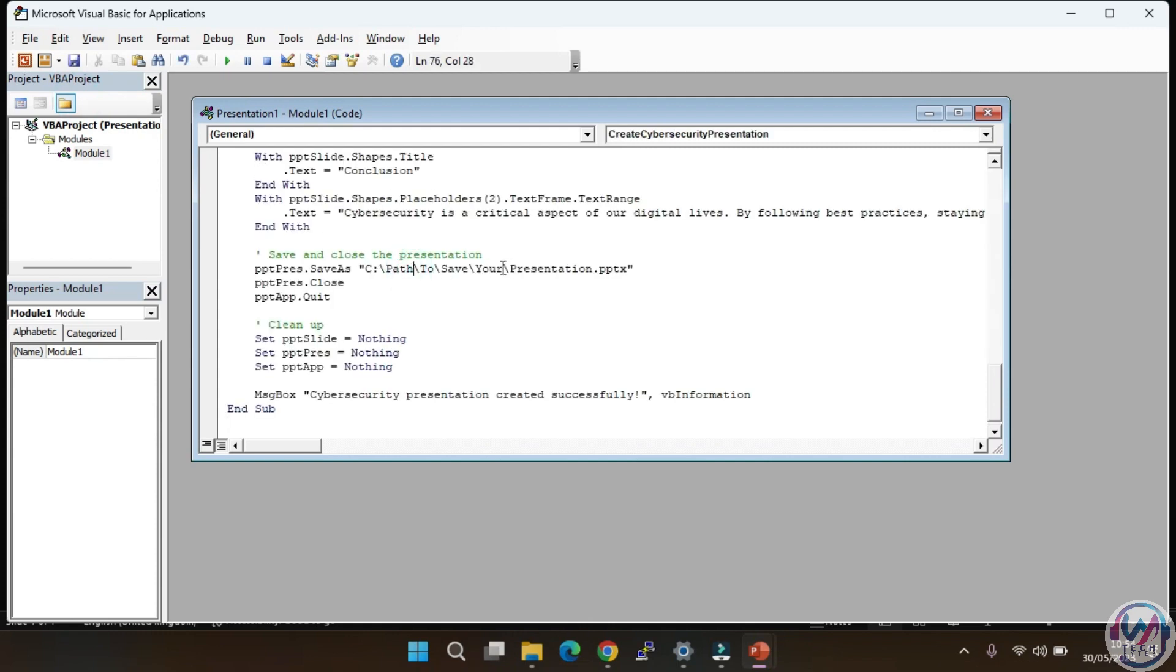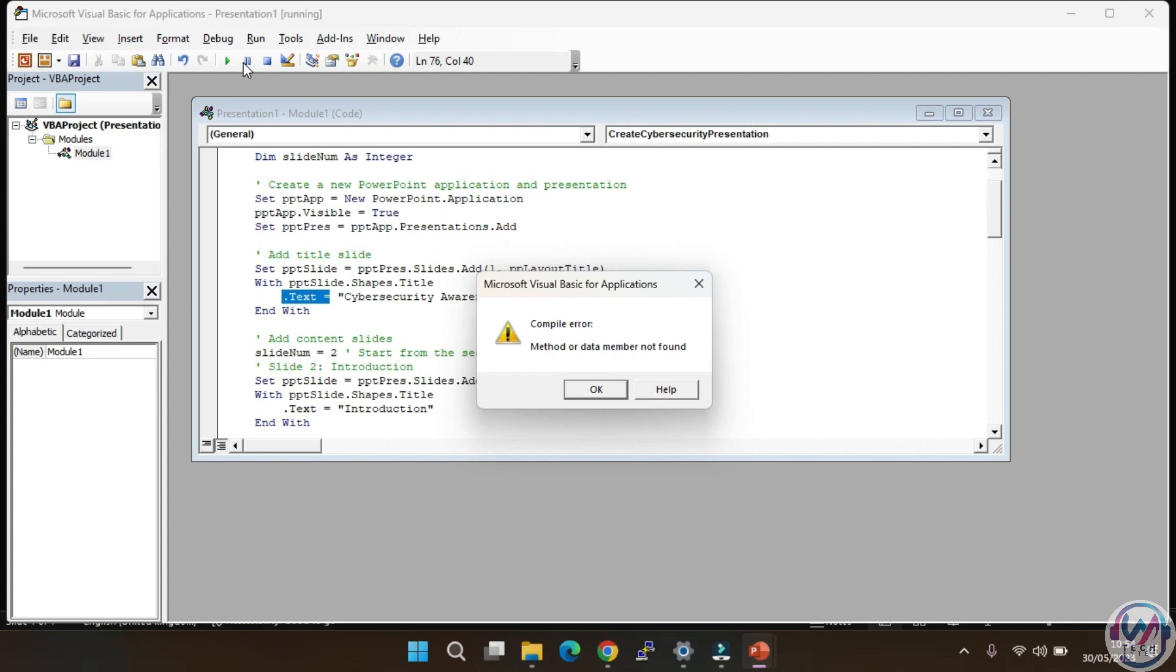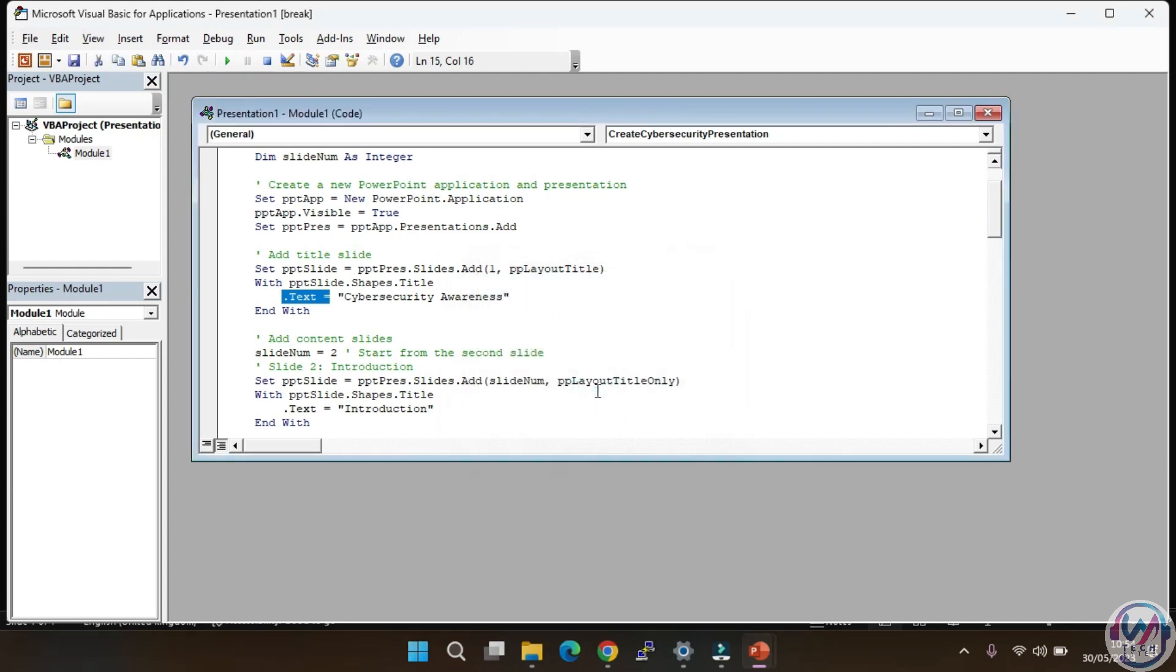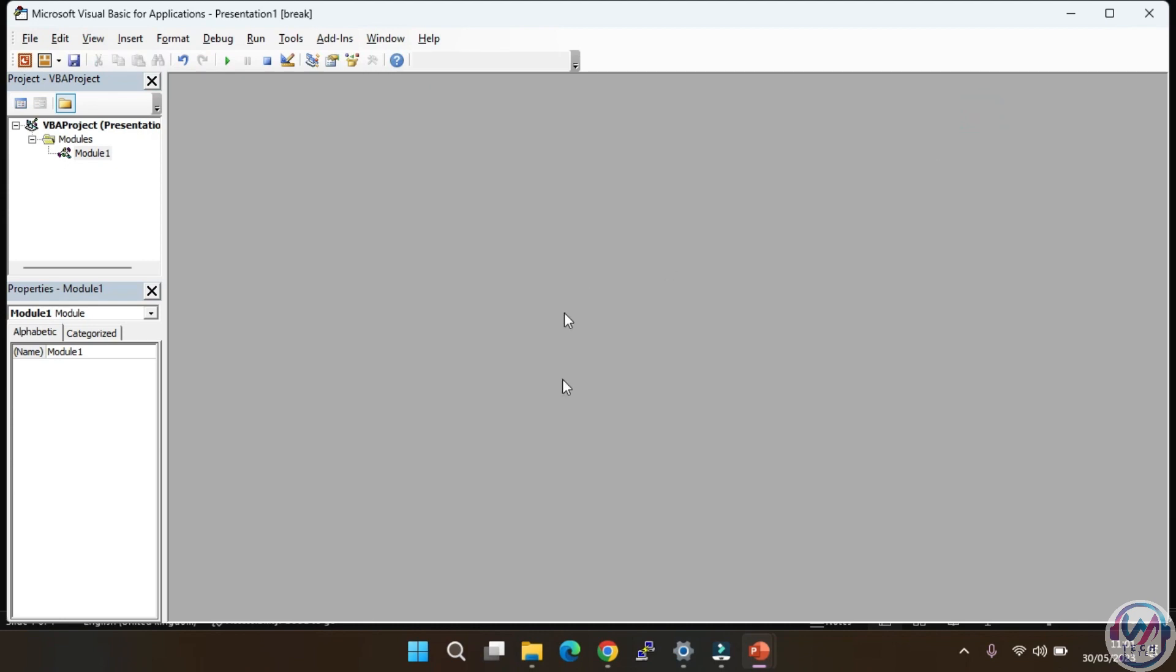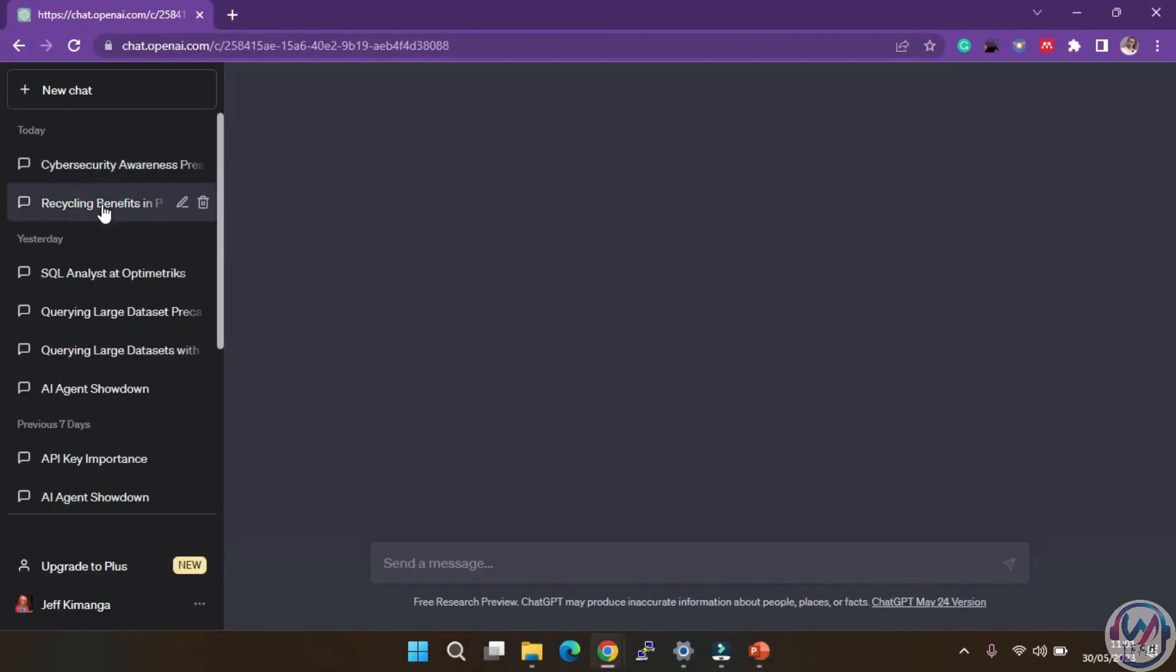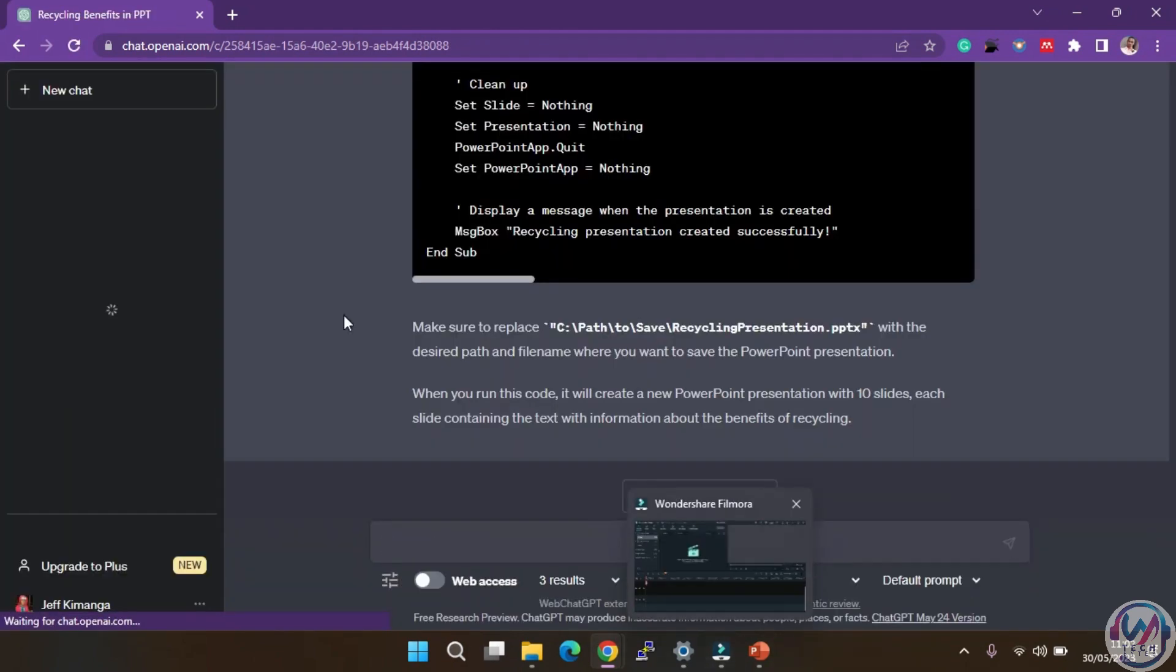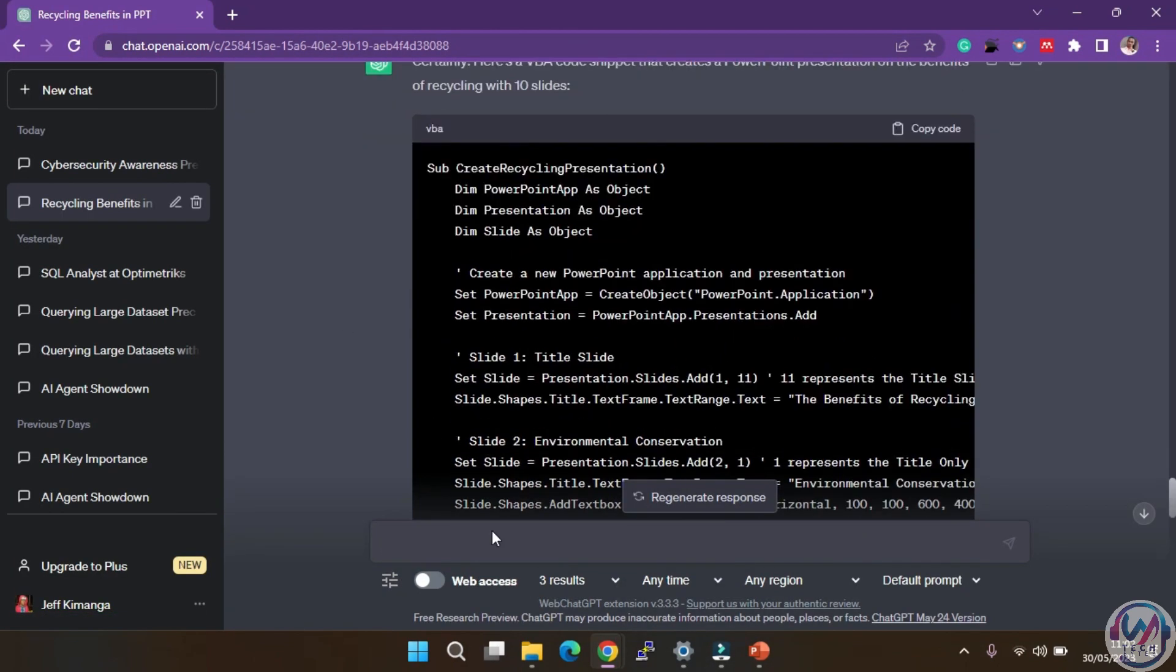Remember to edit the path and name of the file appropriately. Once you're done, run the code. If you get an error like this, you can go back to ChatGPT and troubleshoot the error. But for now, since I had already tested a similar prompt before but on a different topic, I will open the chat I used before, then ask ChatGPT to regenerate a similar code, but now on cybersecurity awareness.